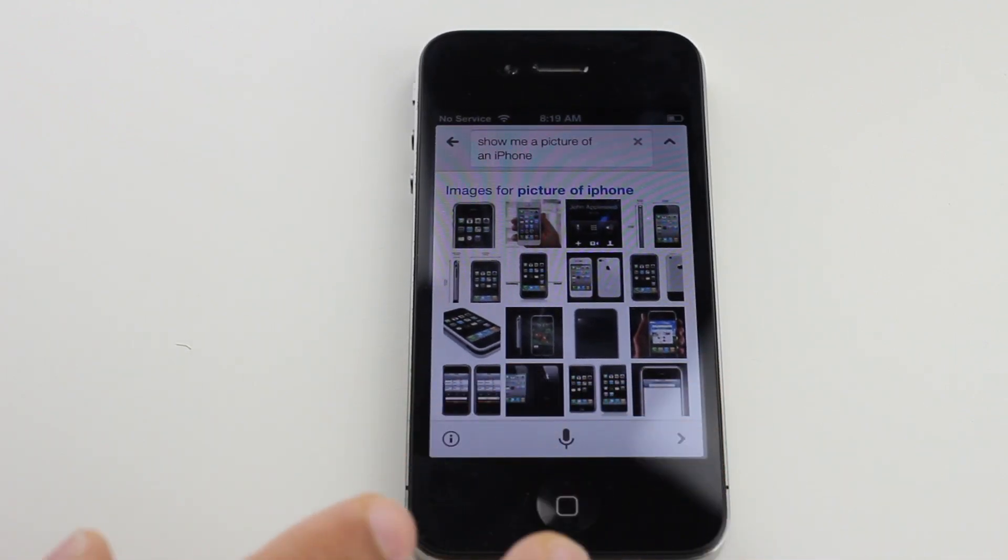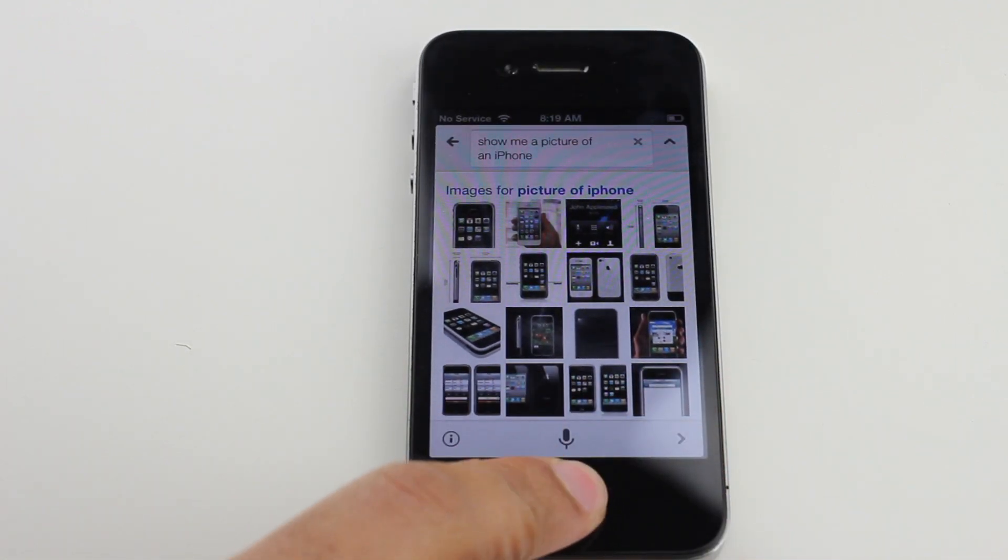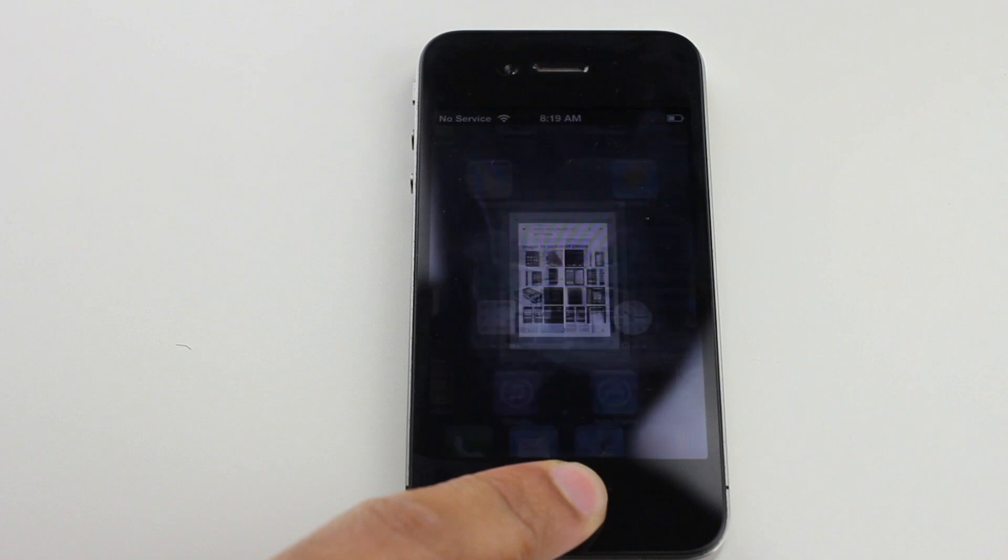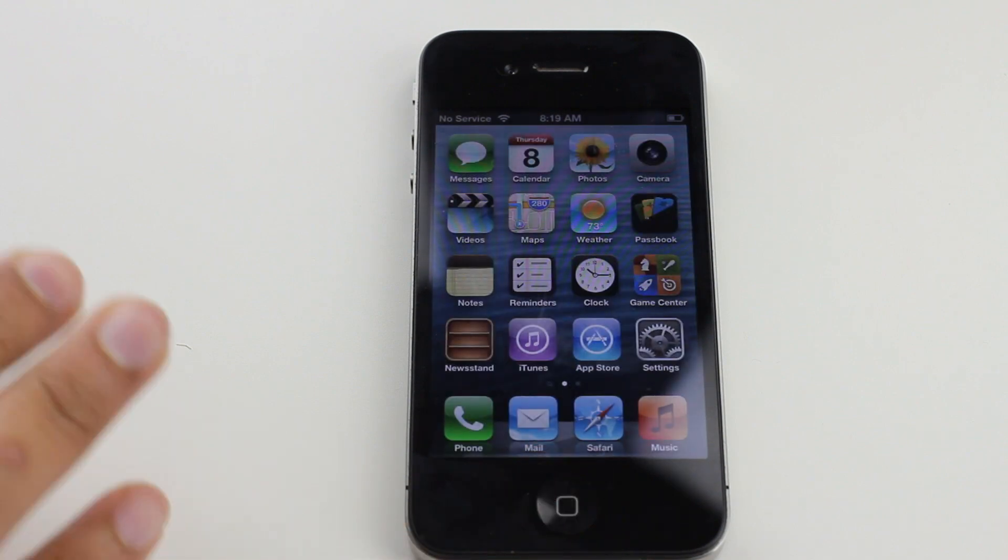If you want to try it out, head over to Cydia. You want to add Ryan's beta repo, which you can find in the description, to your sources.